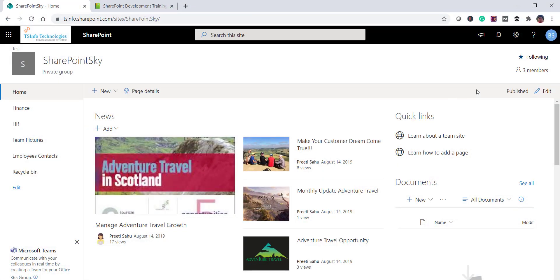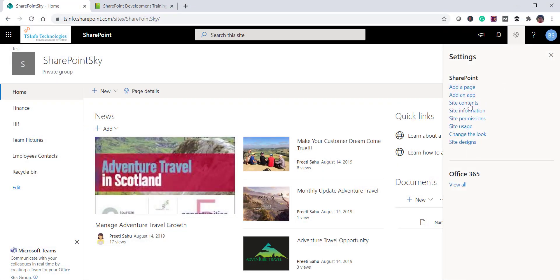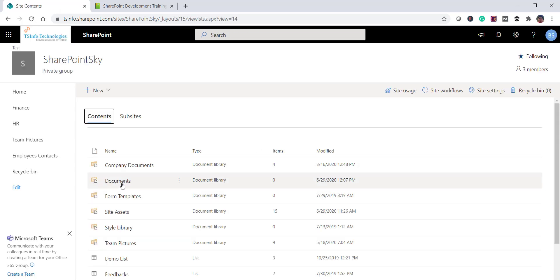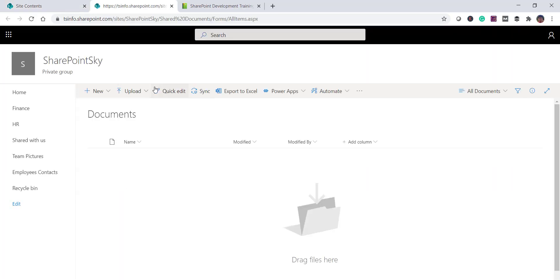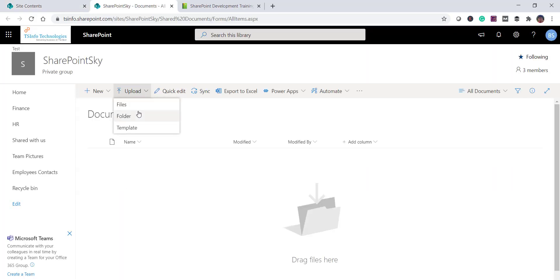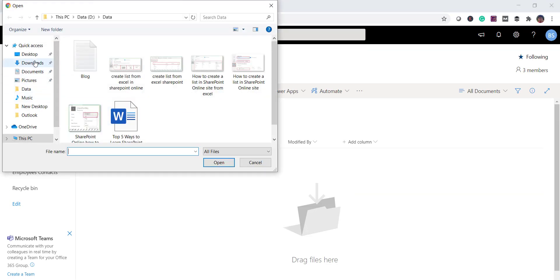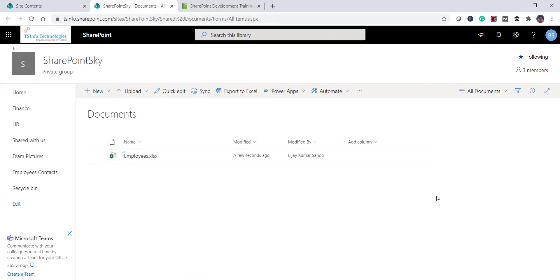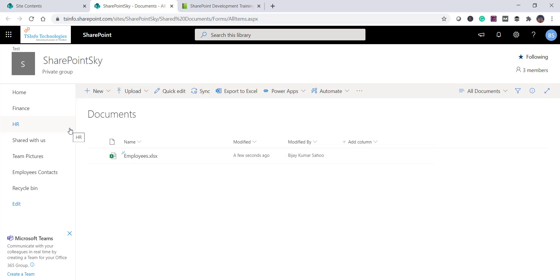Now our Excel file is formatted as a table. I will open my SharePoint Online site and go to the Documents library. You can drag and drop or use the upload button. I'll click Upload Files, go to the desktop, select my file, and the Excel is now uploaded to the document library.